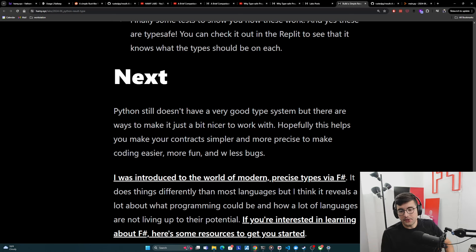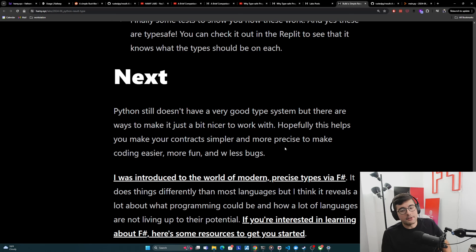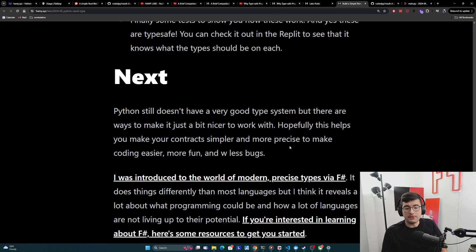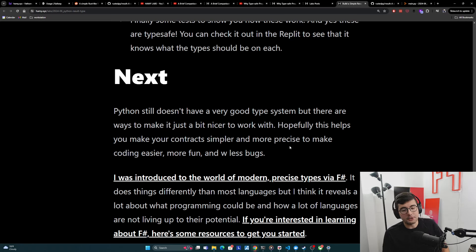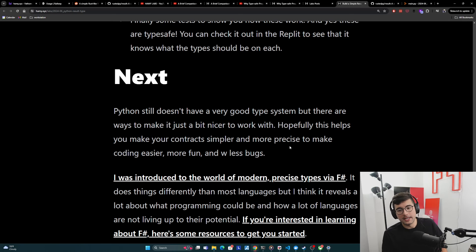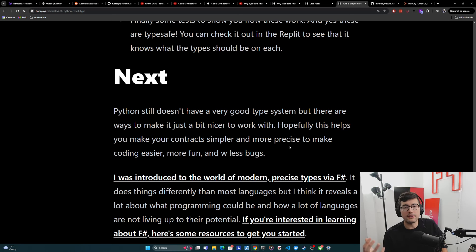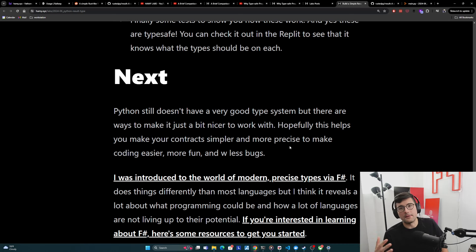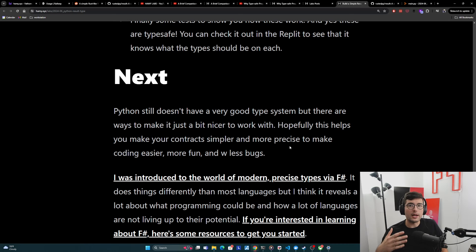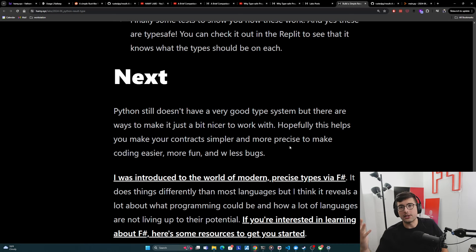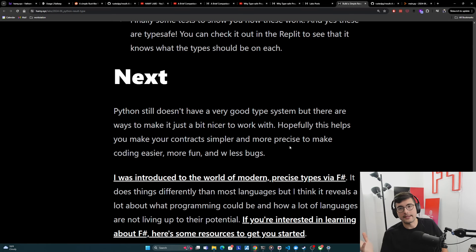And so it's really hard to make this very precise logic in a lot of the languages we're using today. So we have to build our own constructs on top of them until they get smarter and actually build that into their core. Now I was introduced to the world of modern precise types via F sharp. It does things differently than most languages, but I think it does reveal a lot about what programming could be and how a lot of these languages are not really living up to their potential. They're still stuck in their legacy ways of how they were built like 30 years ago, even though the science has evolved way past them and showing what we can do to make logic easier and fix a lot of the very common patterns and bugs that exist in modern software.